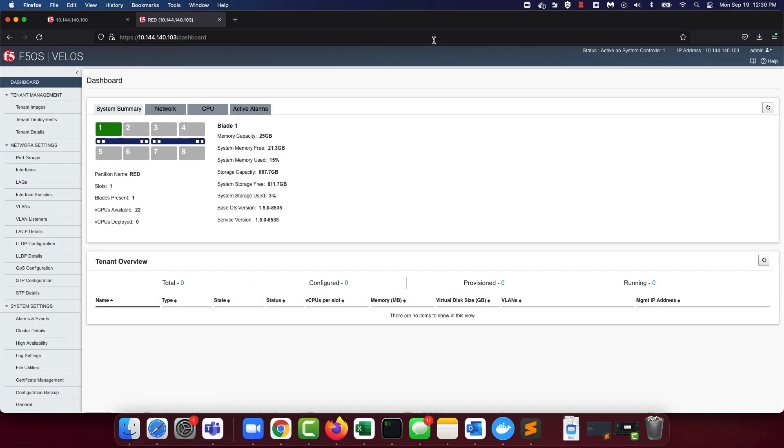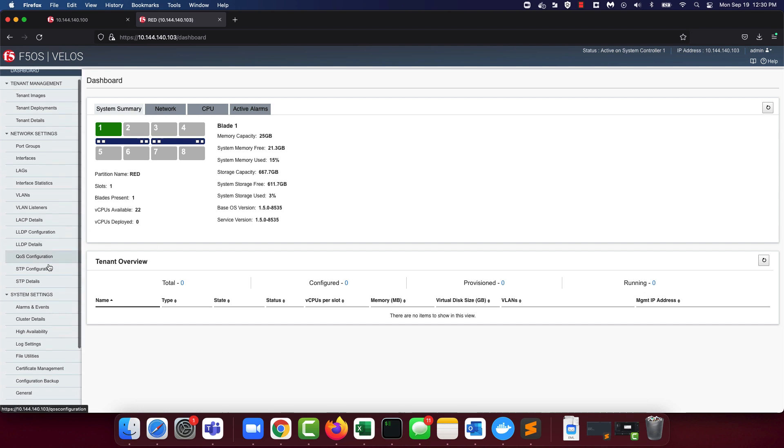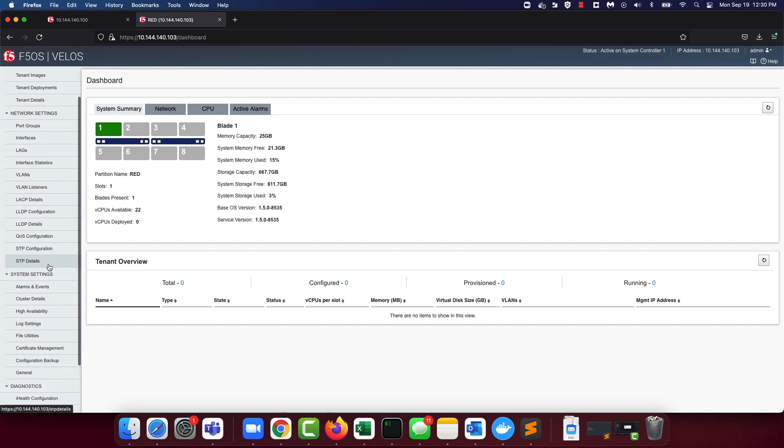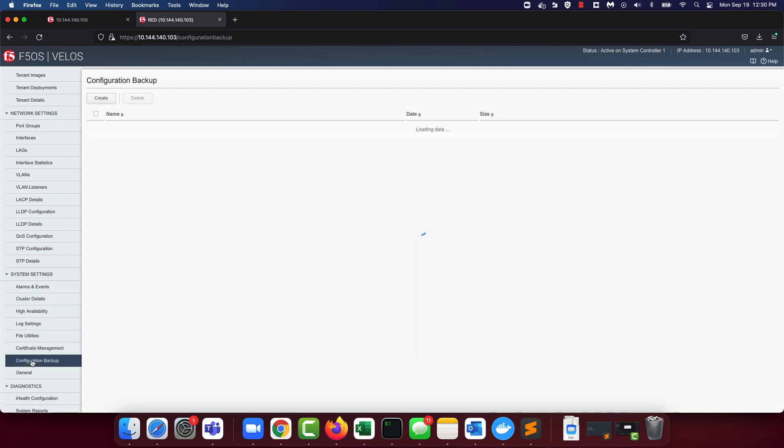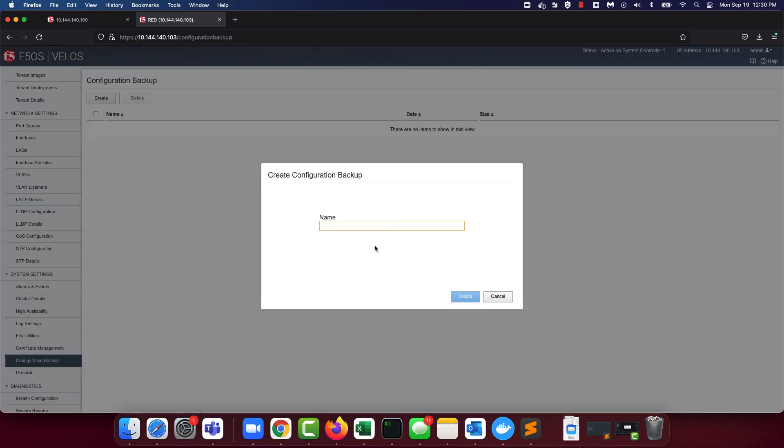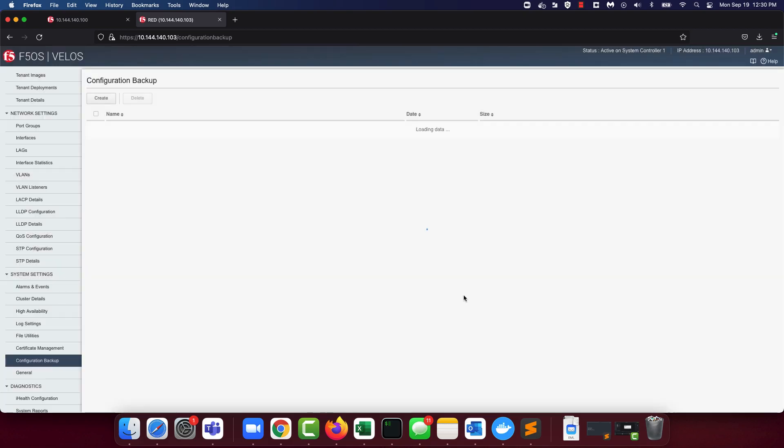Now that we have VLANs configured and assigned to interfaces, we are now ready to spin up a tenant. But before we can do that, now is a good time to take a configuration backup on the chassis partition. In order to create a backup on the chassis partition, navigate to the configuration backup setting under system settings. Hit create. Provide a name and hit create.